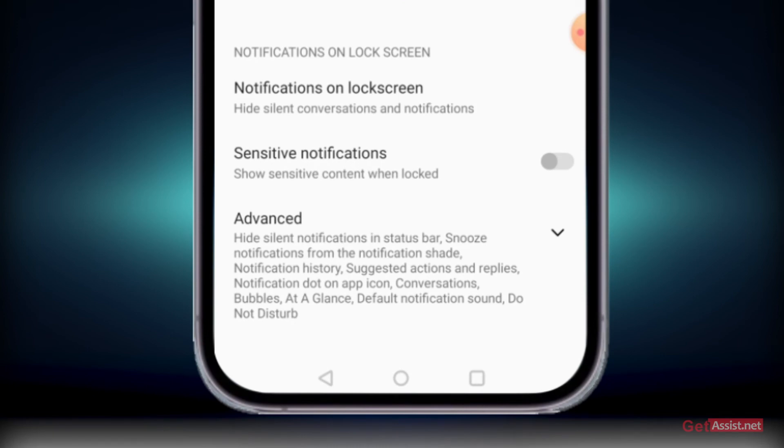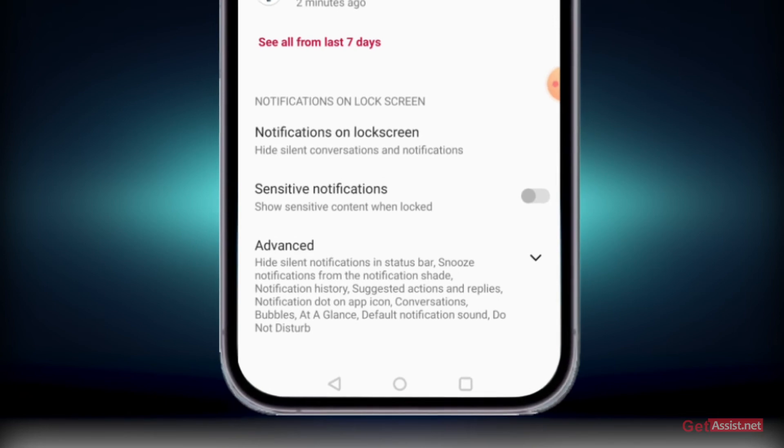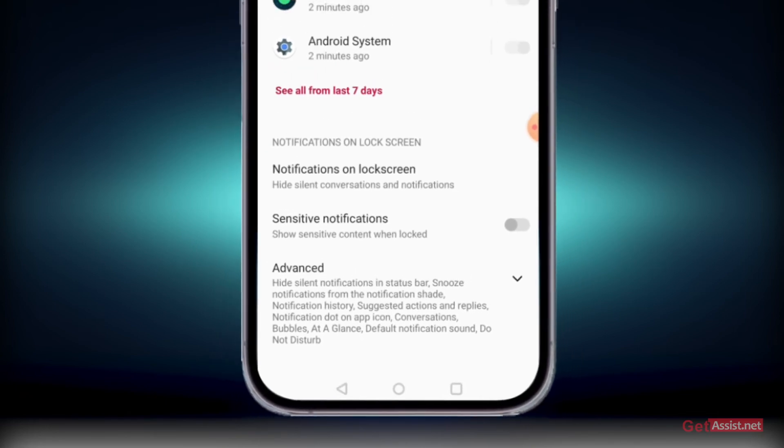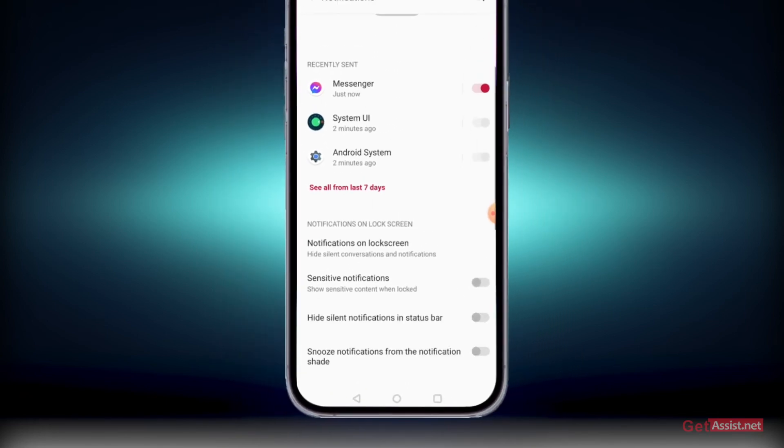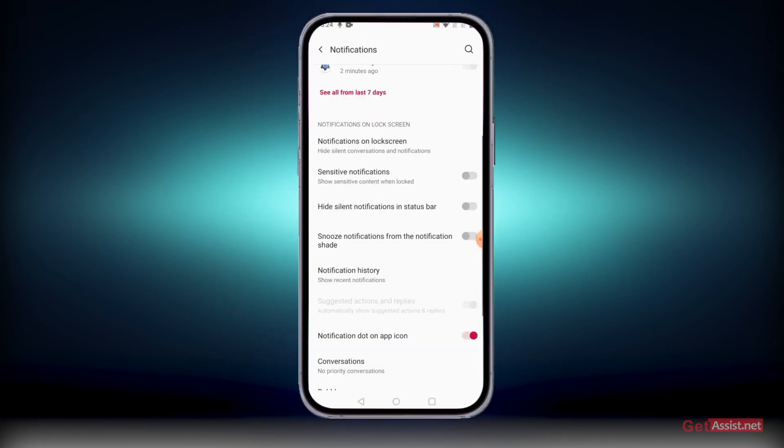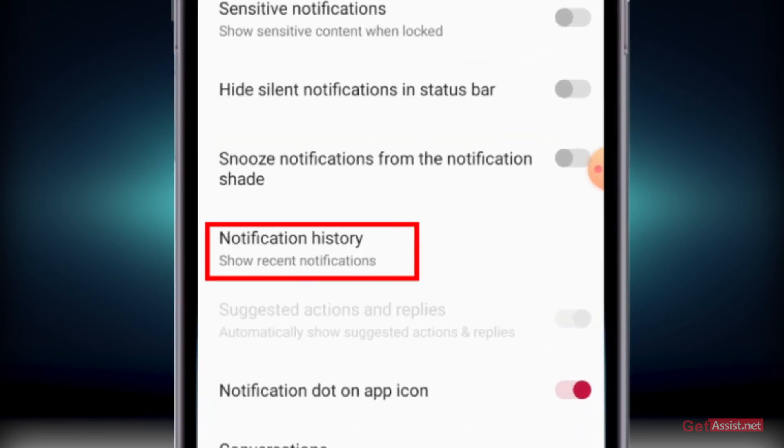What you need to do is search for the Advanced Notifications option or Notification History option on your mobile device. Here you will see the Notification History option—you have to search for that. It might differ from device to device.